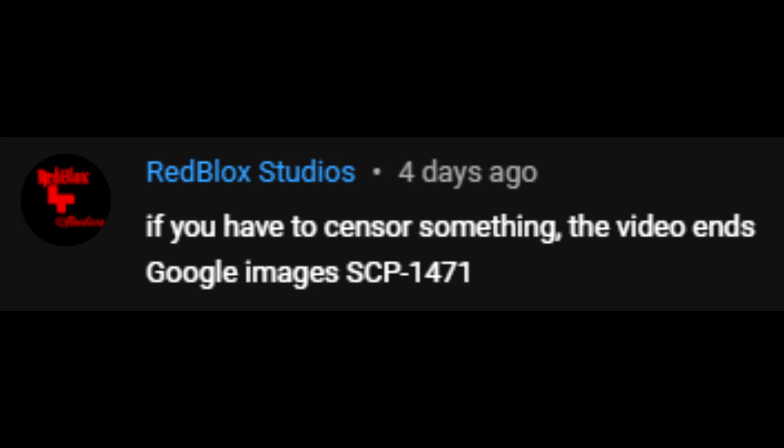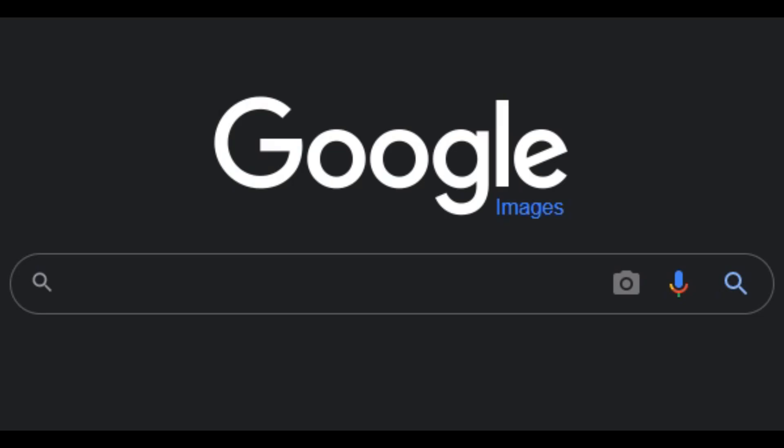If I have to censor something, the video ends. I'm going to Google Images SCP-1471. I'm a little worried. It's been a while since I've done the censor series, but the rule is: if I have to censor something, the video ends — and I need to Google search SCP-1471.